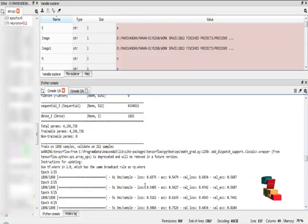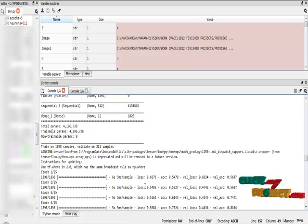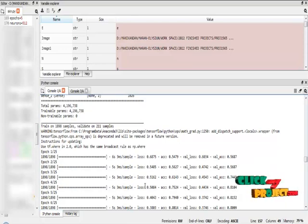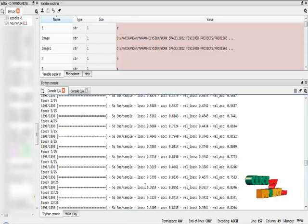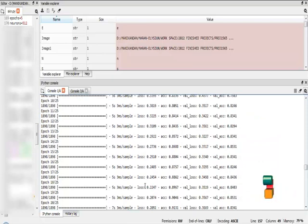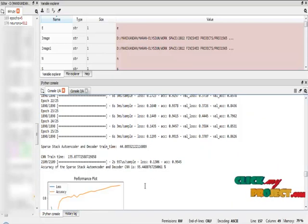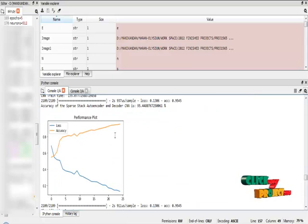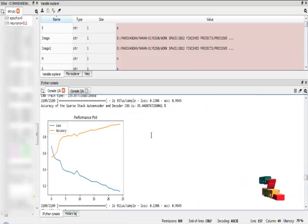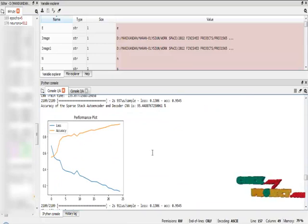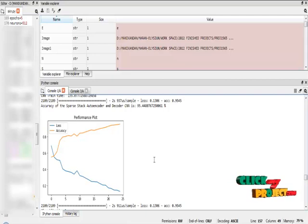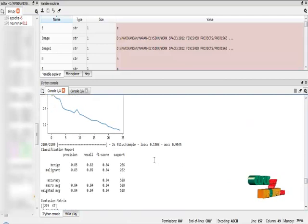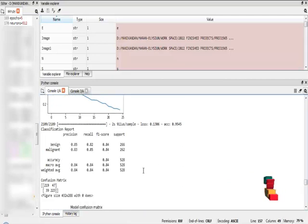In that, I have to provide 25 training epochs. It will generate the accuracy and validation accuracy of our training images and also our test images. The final accuracy of this Sparse Stack Autoencoder and Decoder CNN is 95%. This is the performance plot of accuracy and loss, and this is the classification report.